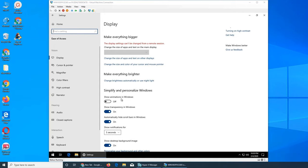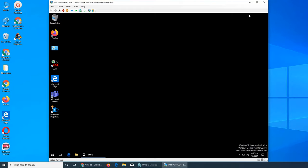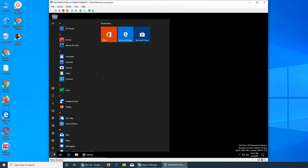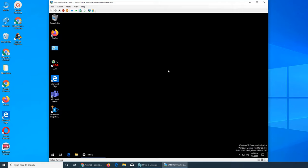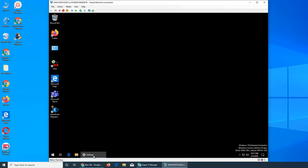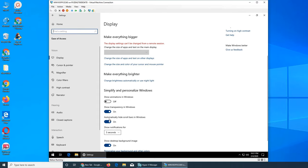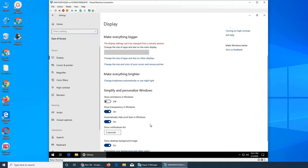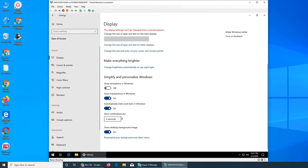Show animation in Windows, show transparency in Windows. Transparency is where you're getting a slightly see-through effect rather than solid. Automatically hide scroll bars in Windows. Scroll bars are the ones that appear here. Show notifications for five seconds. Show desktop background image, other colors, and more.